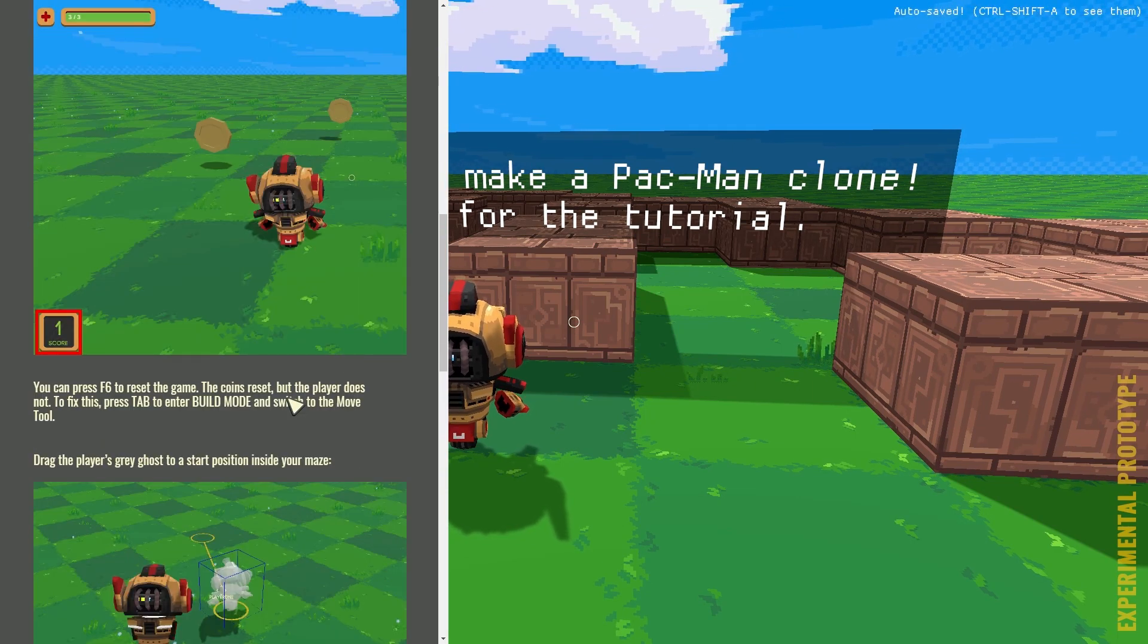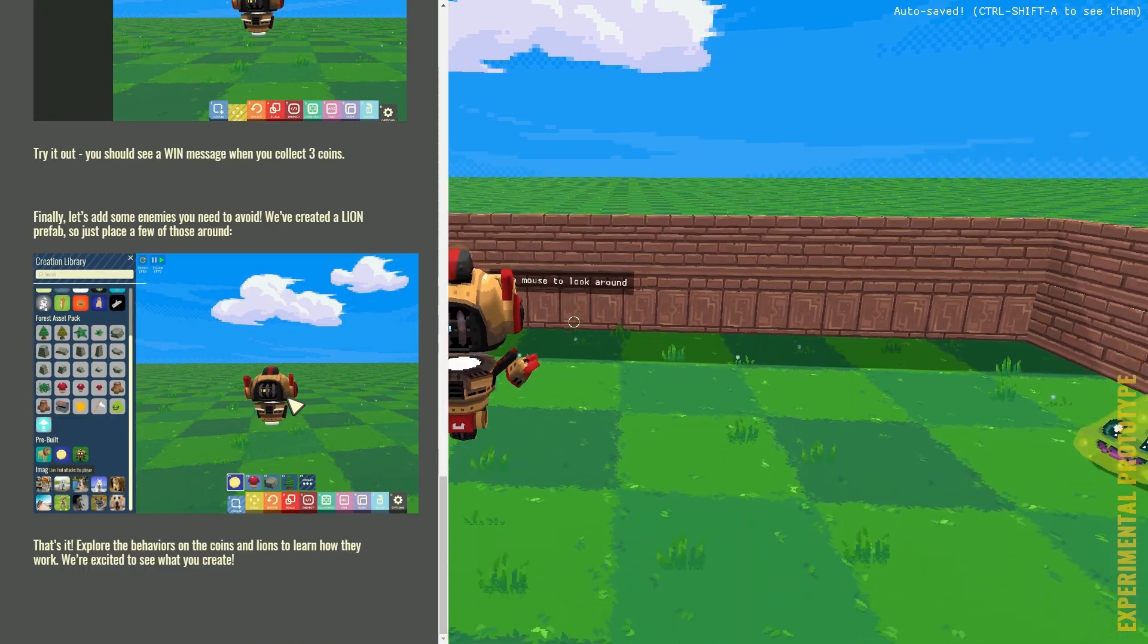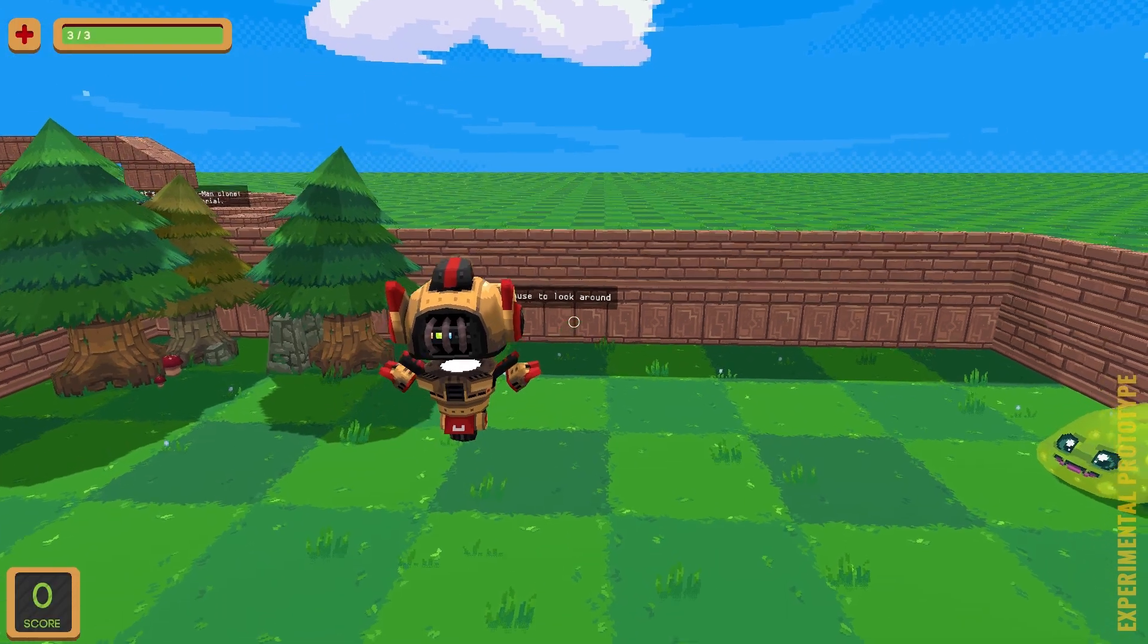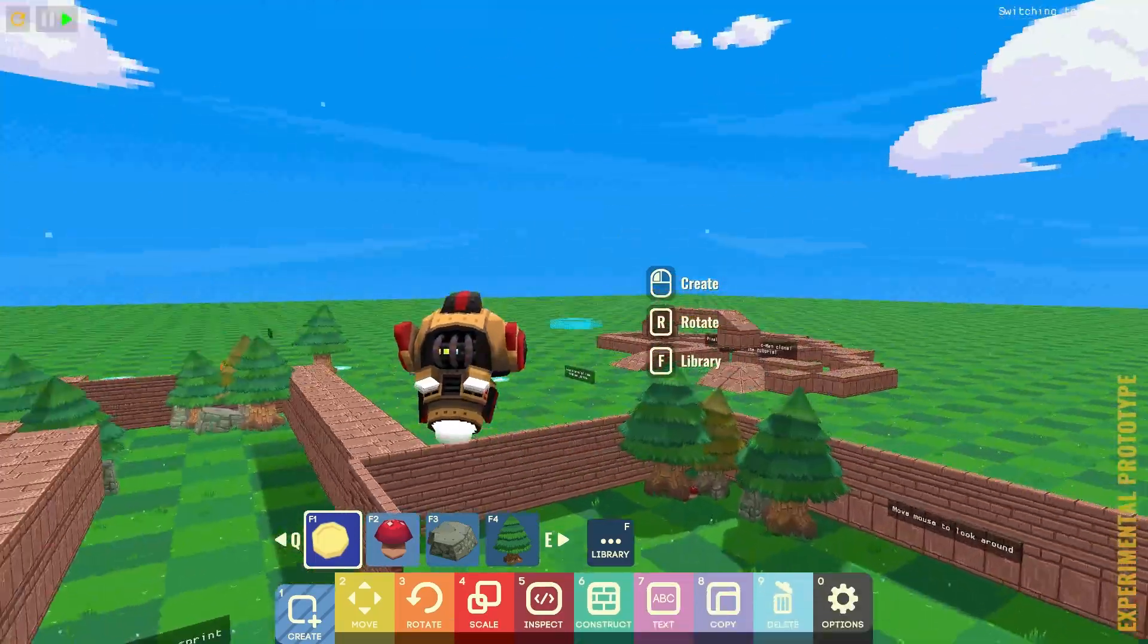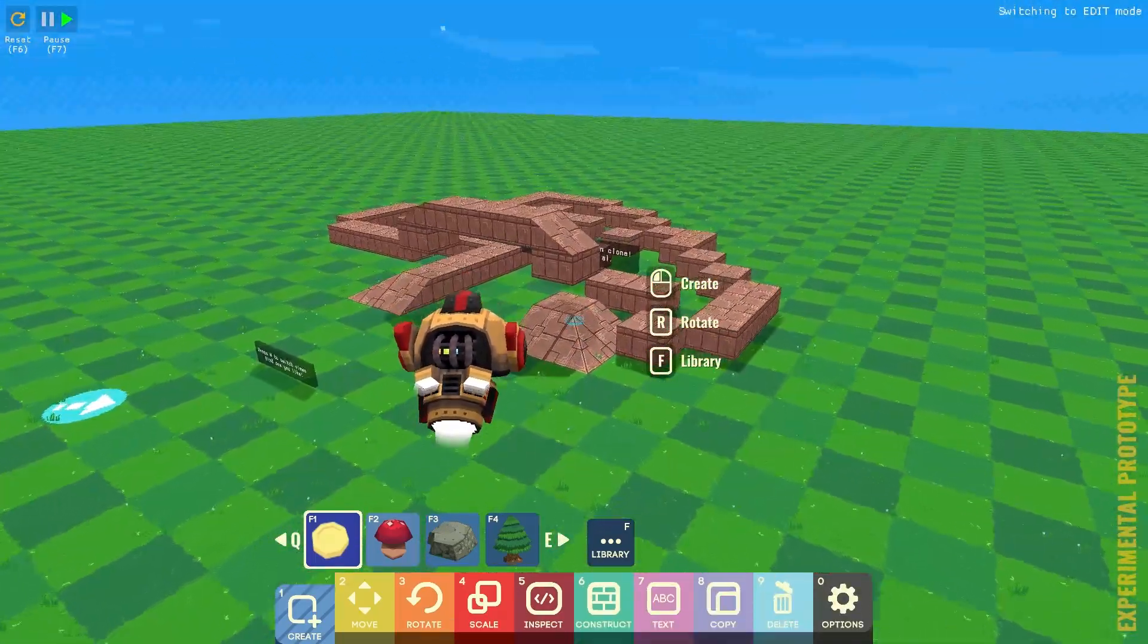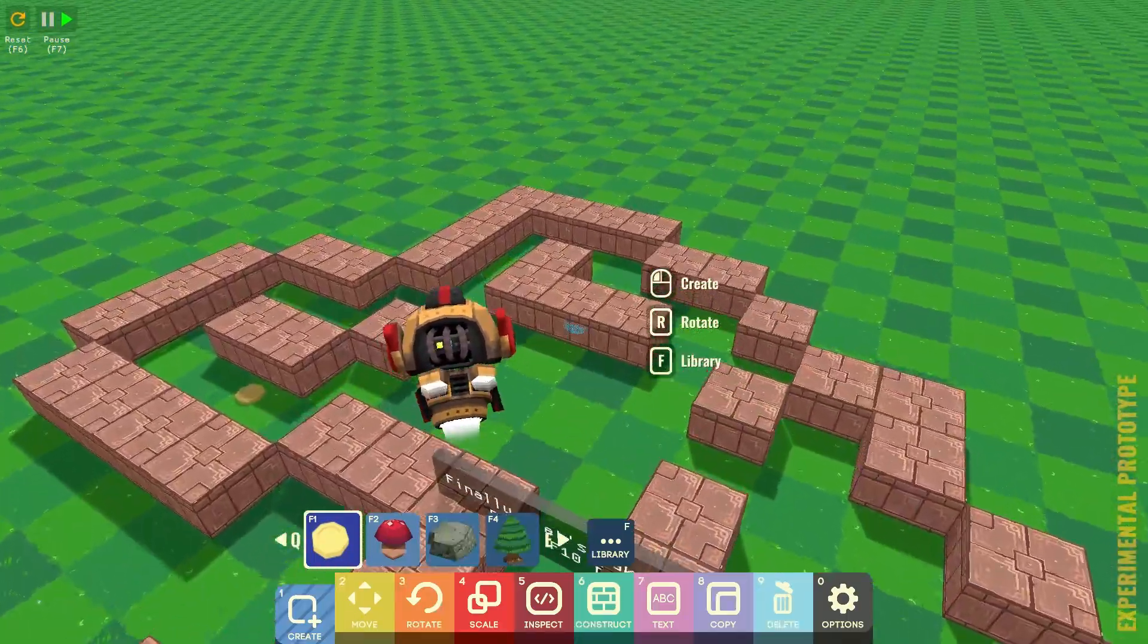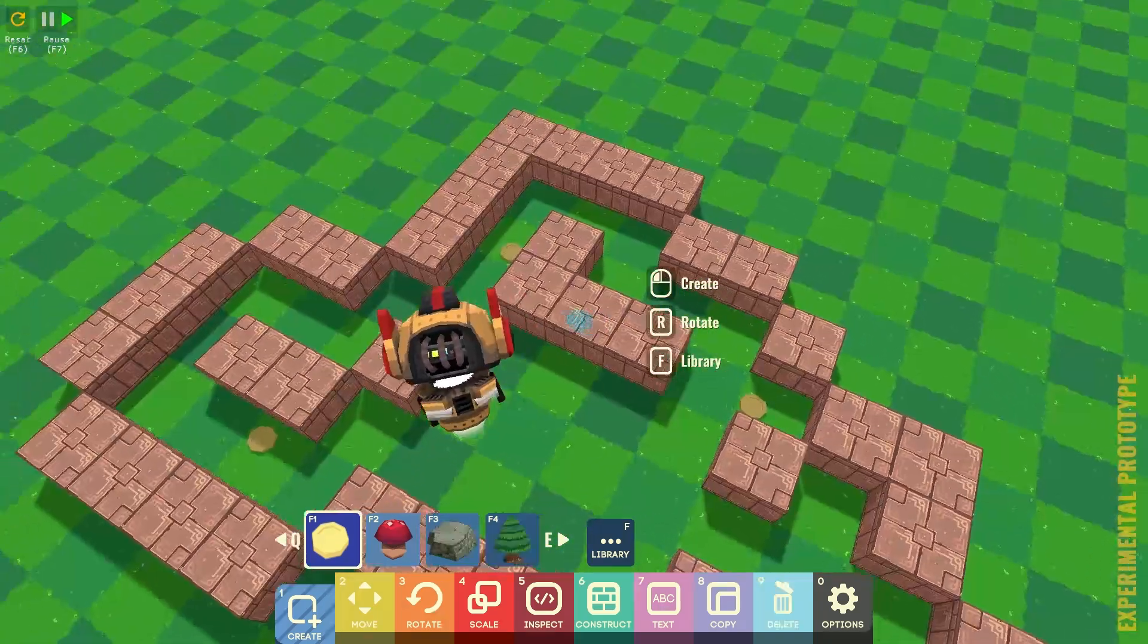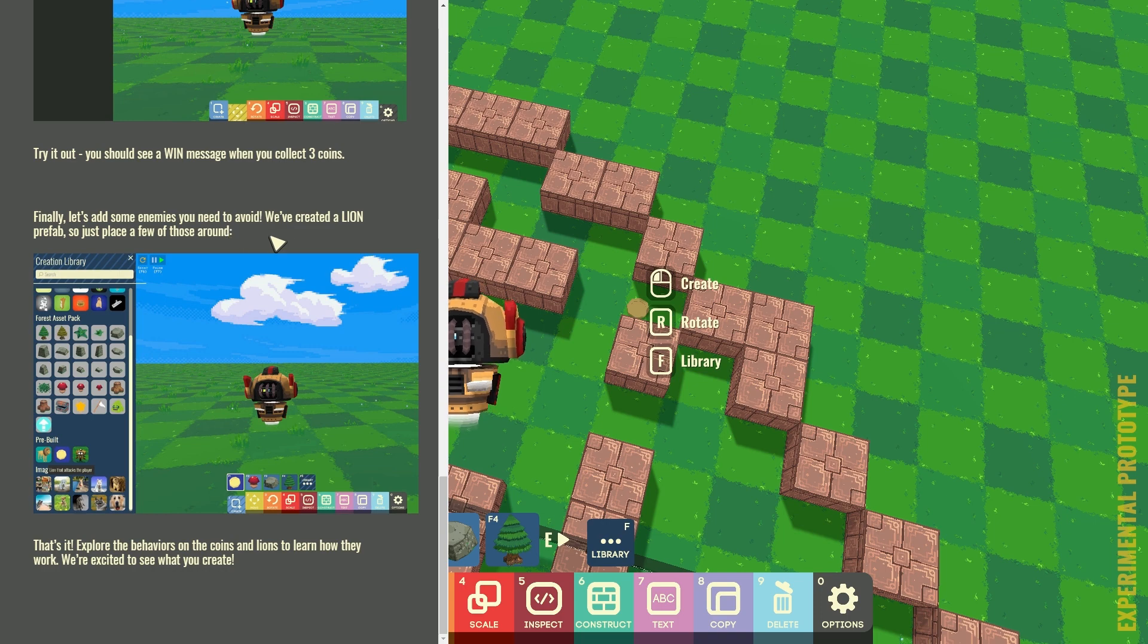Finally, let's add some enemies for you to avoid. We've created a lion prefab. So, place a few of those around. Create. Lion. Alright. So, F. And then, search. Lion.